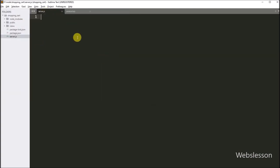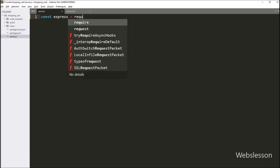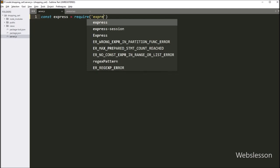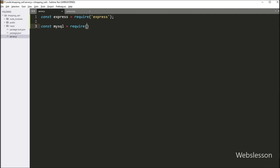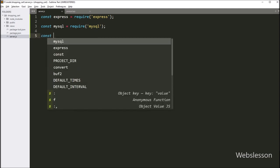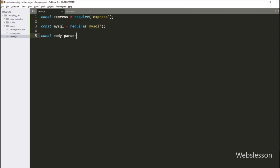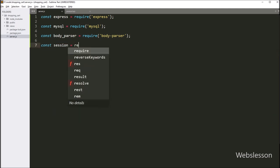In server.js, we write: express variable is equal to require with the Express framework, which will import Express. After this, we import the MySQL module: mysql variable is equal to require with mysql. Next, body-parser: bodyParser variable is equal to require with body-parser. Then we import express-session to store cart data in a session variable: session variable is equal to require with express-session.